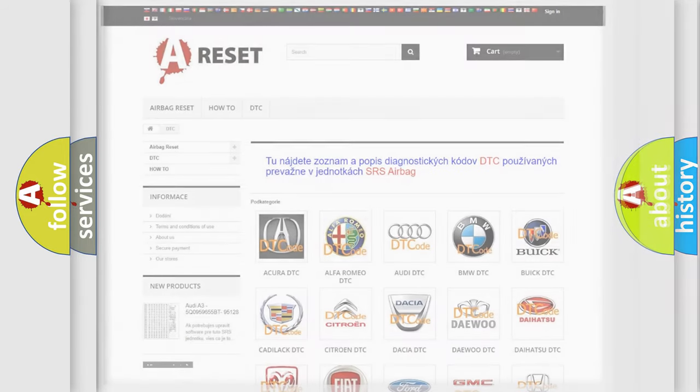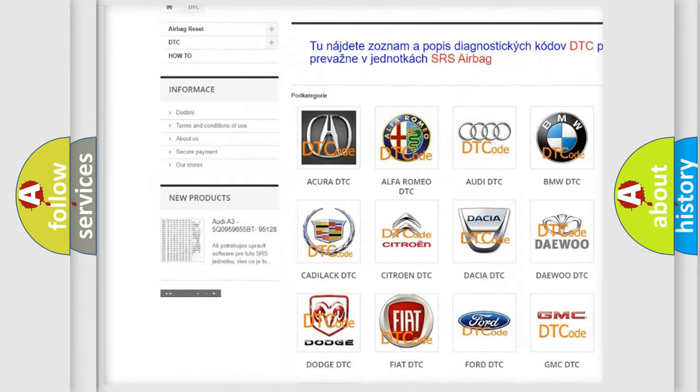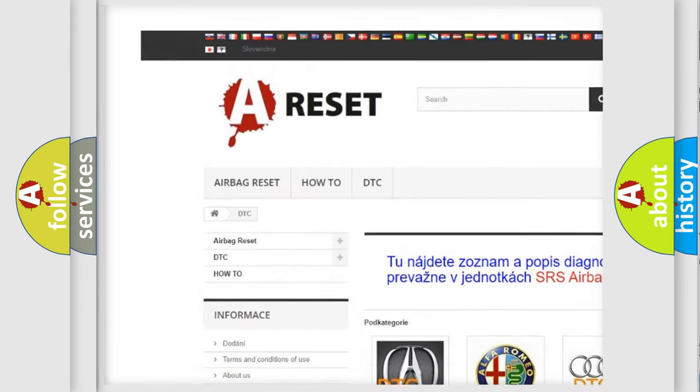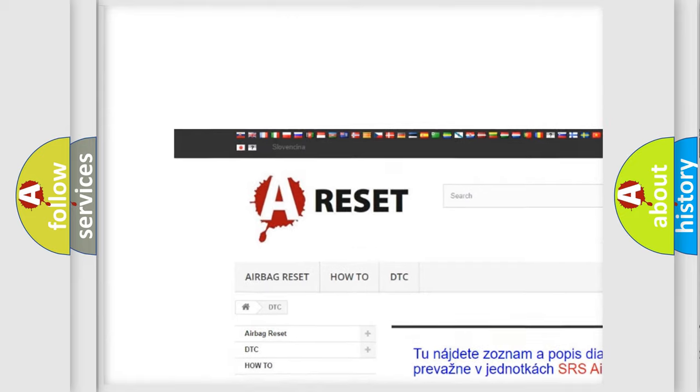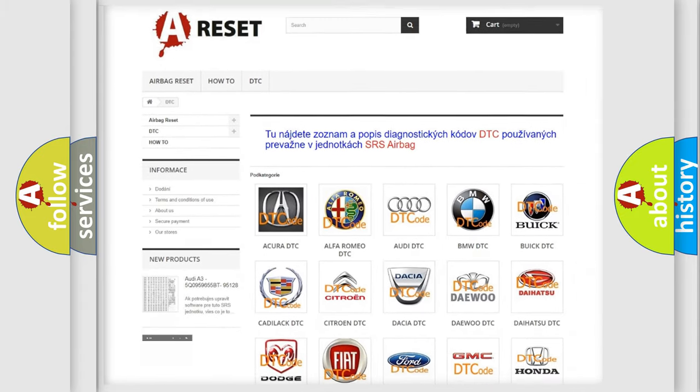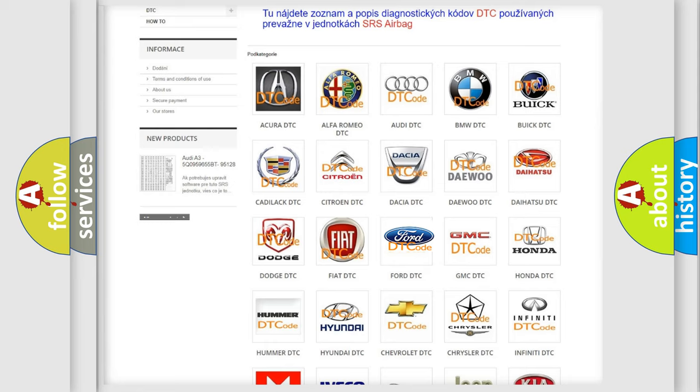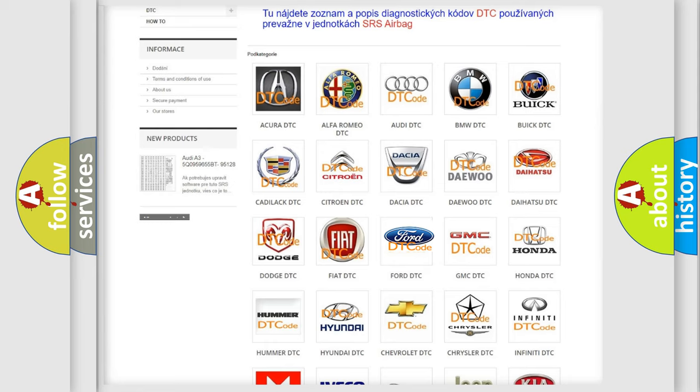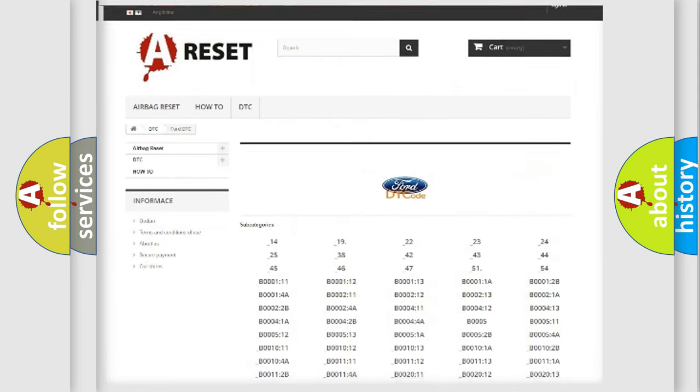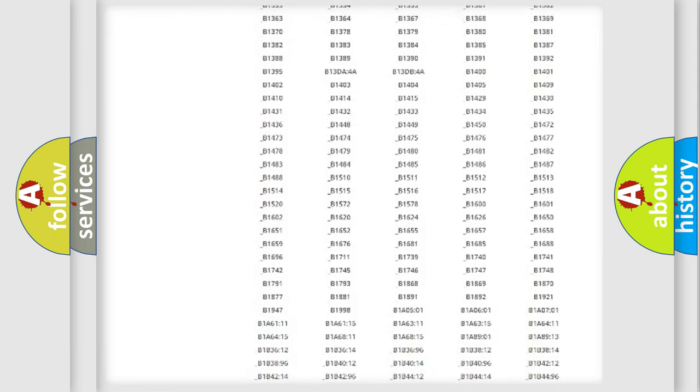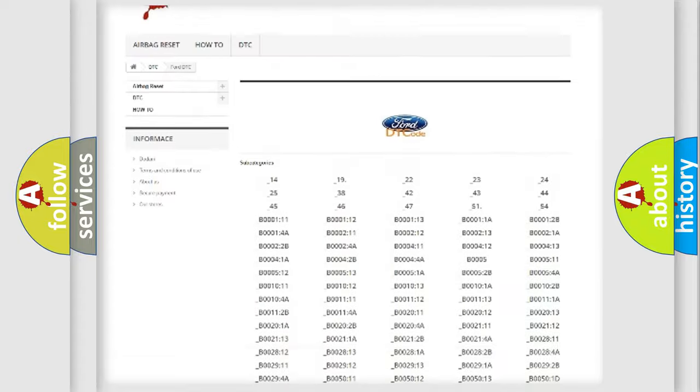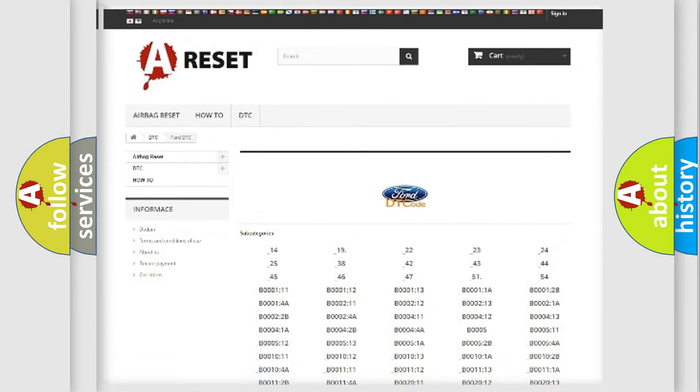Our website airbagreset.sk produces useful videos for you. You do not have to go through the OBD2 protocol anymore to know how to troubleshoot any car breakdown. You will find all the diagnostic codes that can be diagnosed in Infinity vehicles.